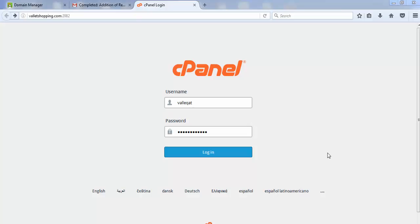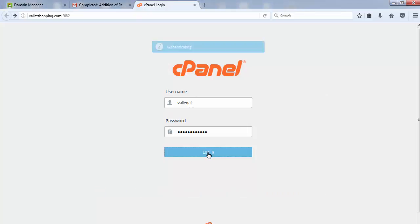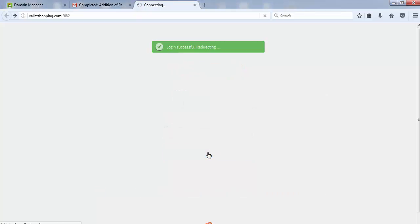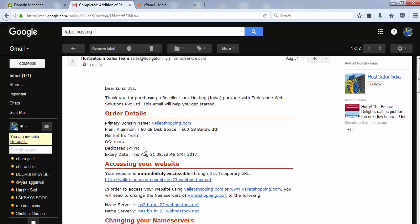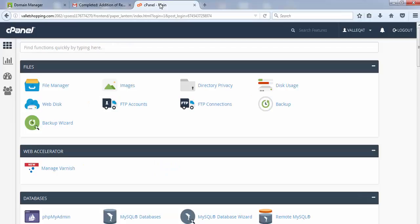Suppose your cPanel credentials have arrived, you just need to login to your cPanel. The login credentials of the cPanel must be in the same mail from where you picked your name server. When you scroll down, you would find somewhere written the ID and password for your cPanel.